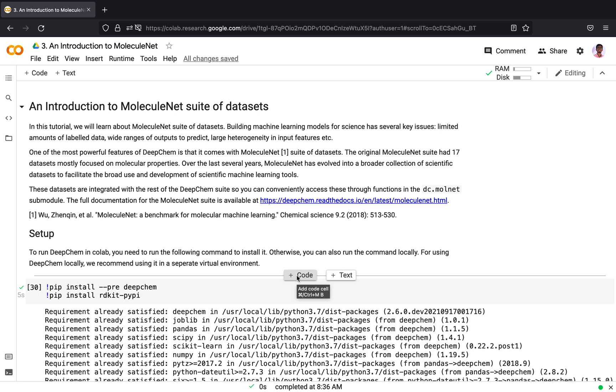This challenge is compounded by factors like limited availability of labeled data, a wide range of outputs to predict, large heterogeneity in input features and so on. By large heterogeneity in input features, I mean that, for example, you can represent a molecule as a graph or as properties of its atoms and bonds or as properties of its chemical composition. The number of possible input features are very high.